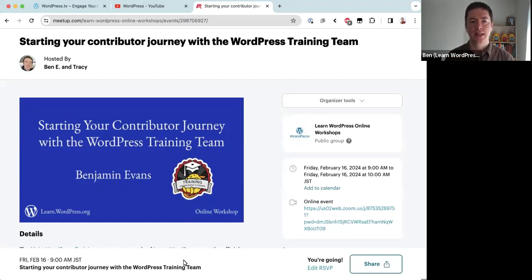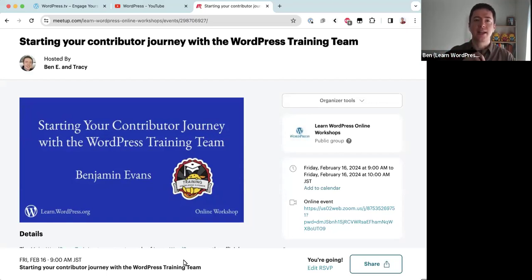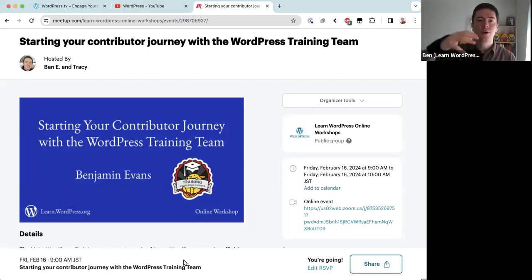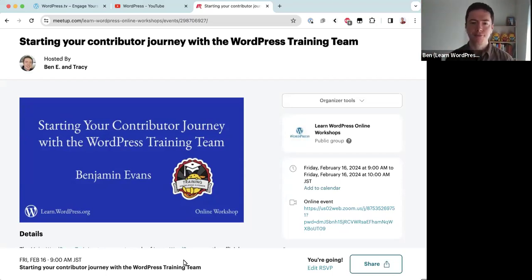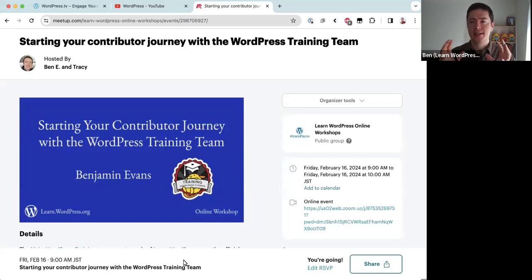I joined the team two years ago and was nominated as the team rep — the team representative. The team representative's main role is to make sure the team runs smoothly and to connect the team with the main WordPress project. So if there are any mandates from the project, those come through the team rep to be distilled into the team, and the opposite as well if there are questions or problems.